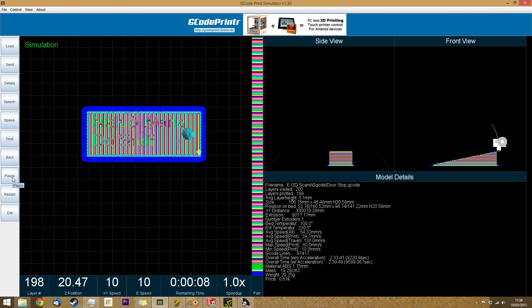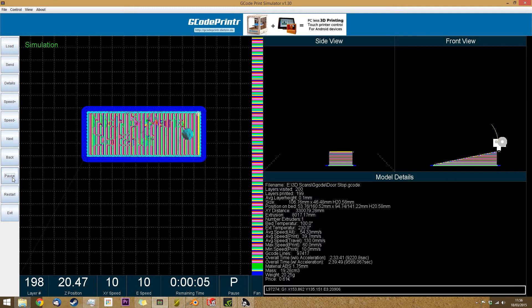And there we have the entire print, so that lets me know there won't be any problems, and everything's going to go okay. The next step is to open up the FabTotem interface.